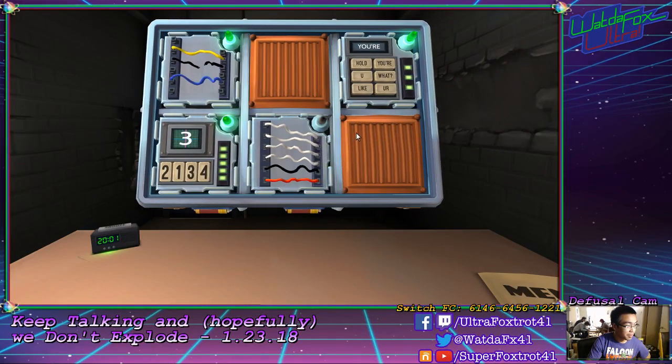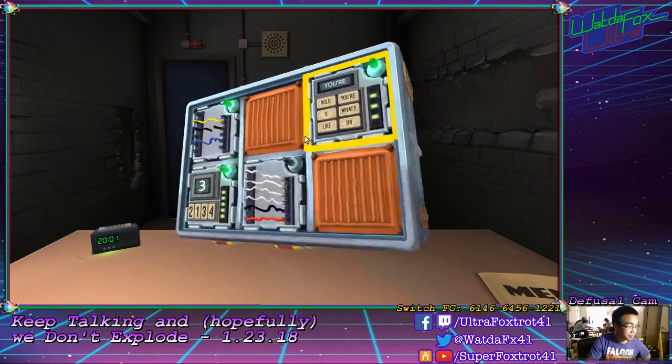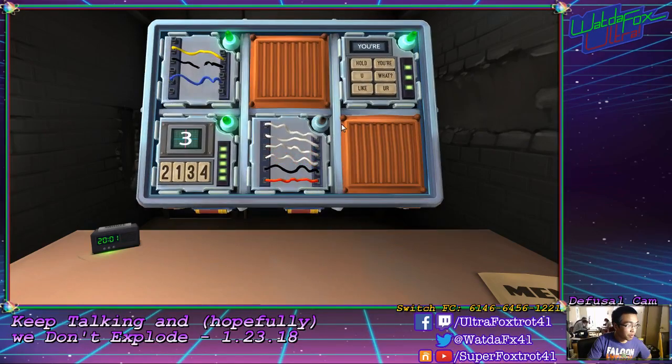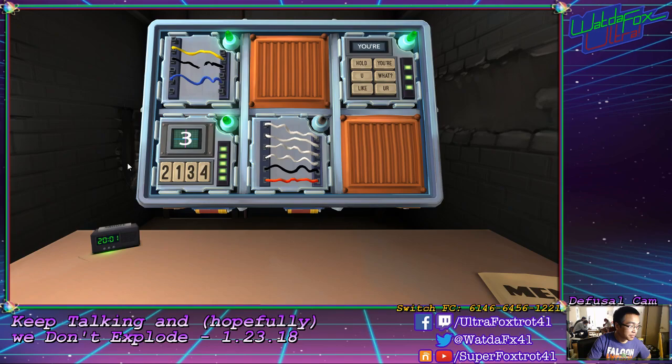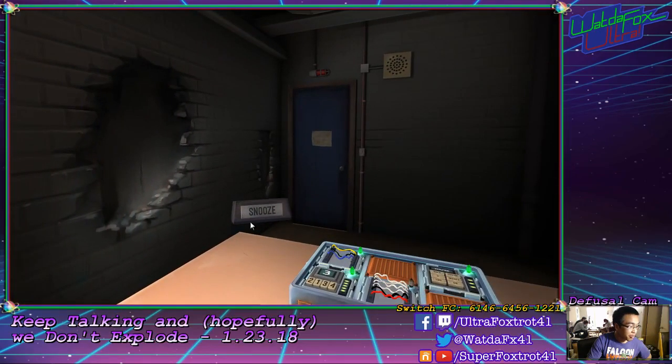Okay, last one. Six wires, regular wires. It's four white wires, a black and a red.